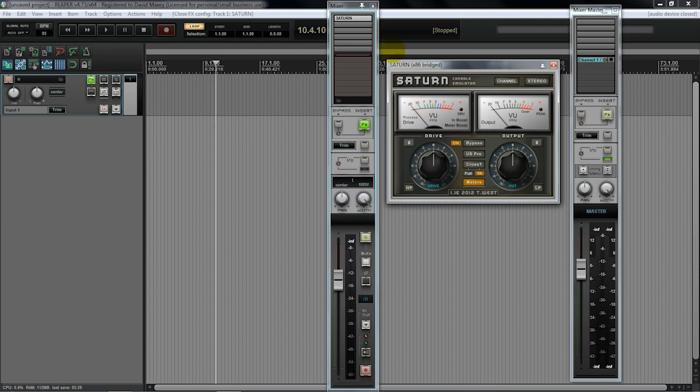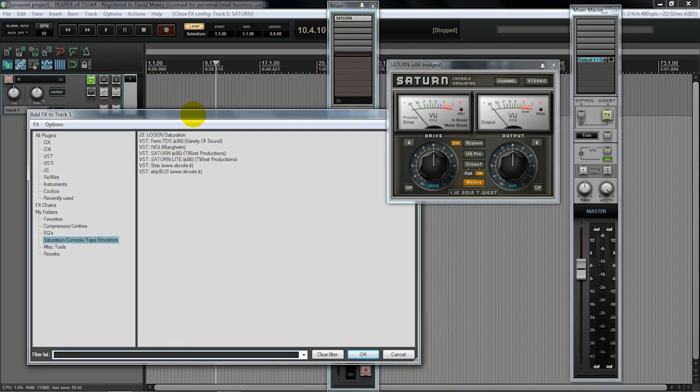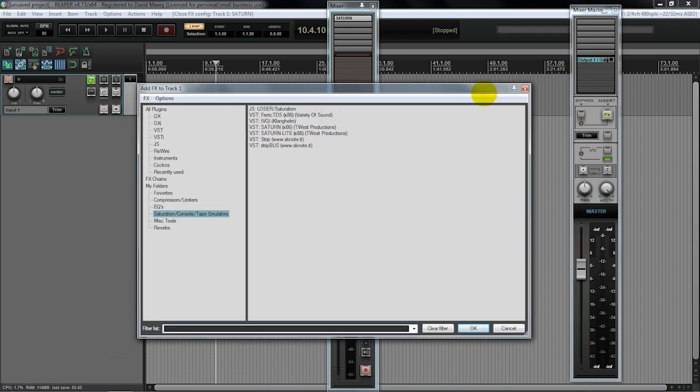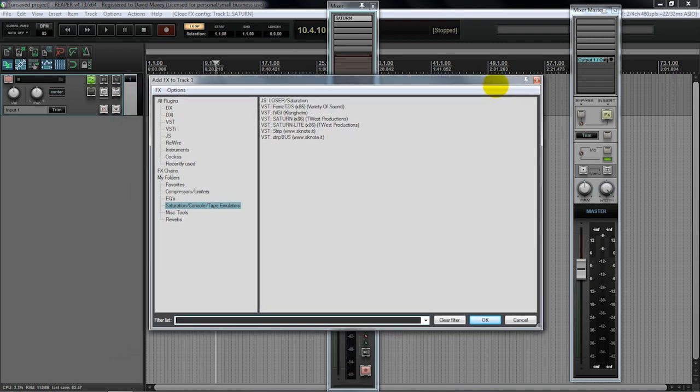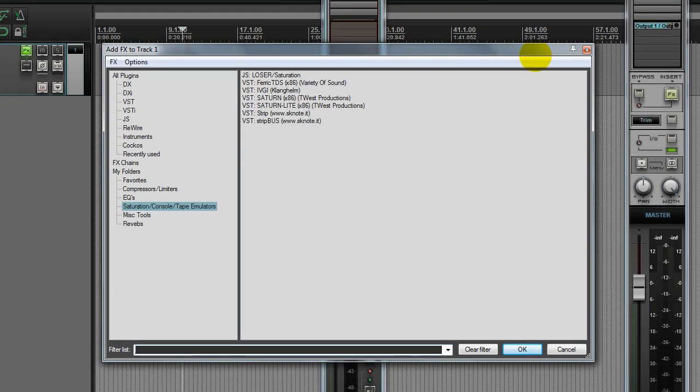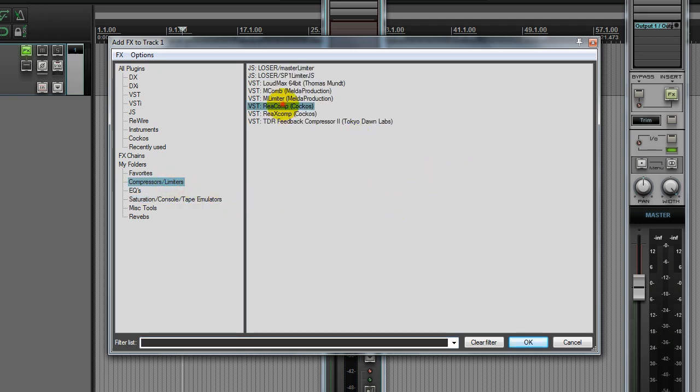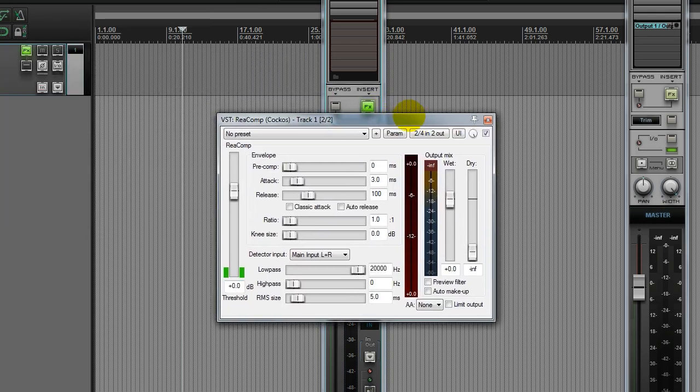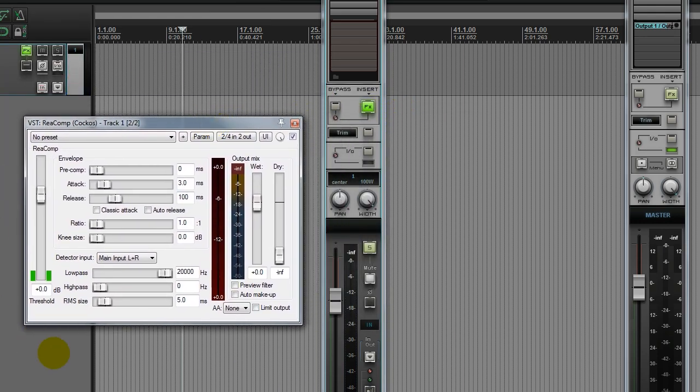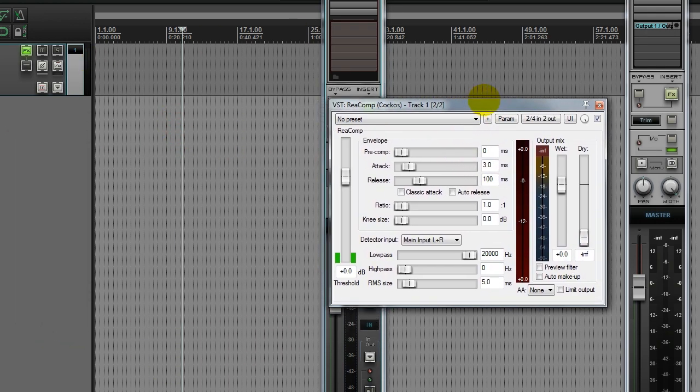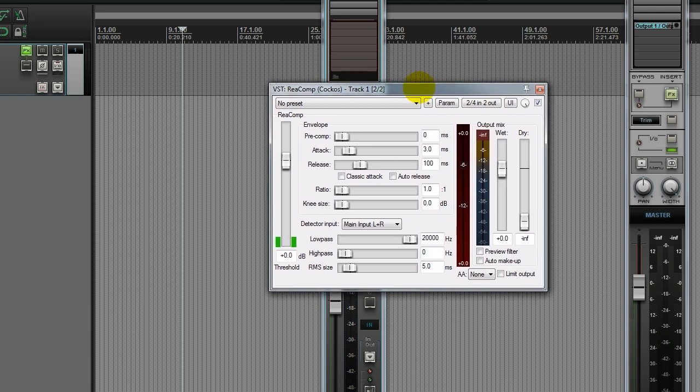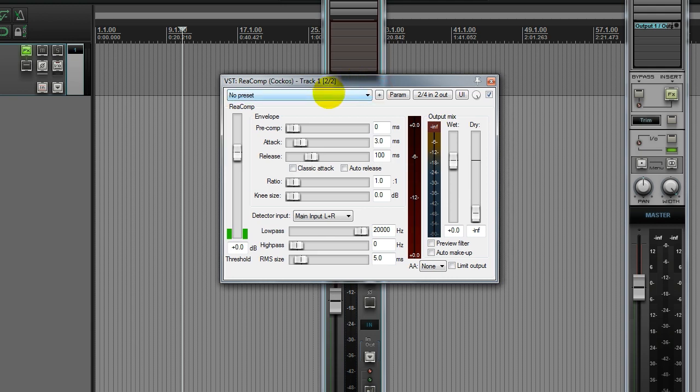So the second thing that I include in my basic channel strip is a compressor. And I find that many times, depending on your DAW, one of the most efficient compressors that you can use in just a single band compression often is the compressor that comes built into your DAW. Many times, if you're going to have this option on every channel, you're going to get the best use of resources often on the basic compressor that comes in your DAW. In the case of Reaper, the ReaComp is the second thing that I include in my chain, just a basic compressor.